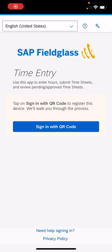Hello, this is SAP Fieldglass training time entry for ACARA employees on the mobile device version of SAP Fieldglass. As you can see, this is the home screen once you open the application on your phone or iPad or tablet.